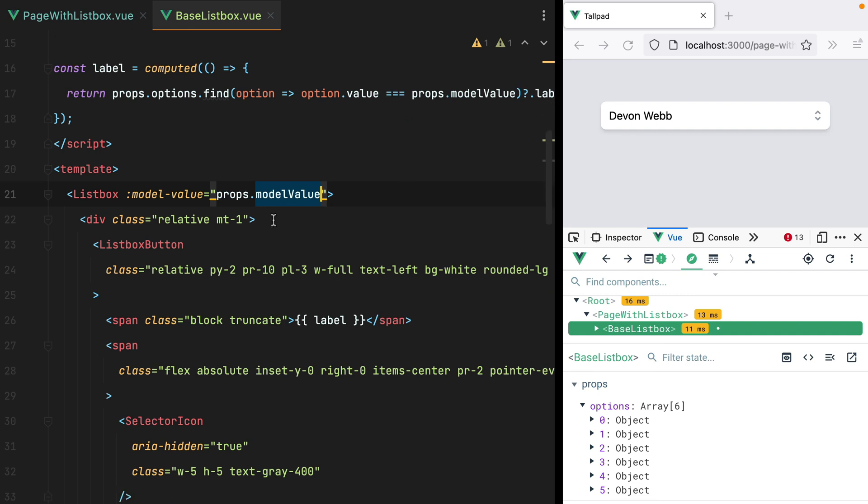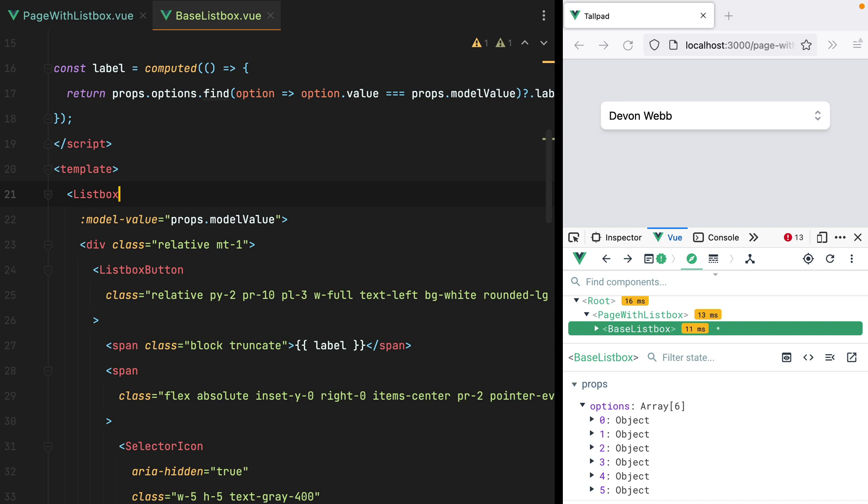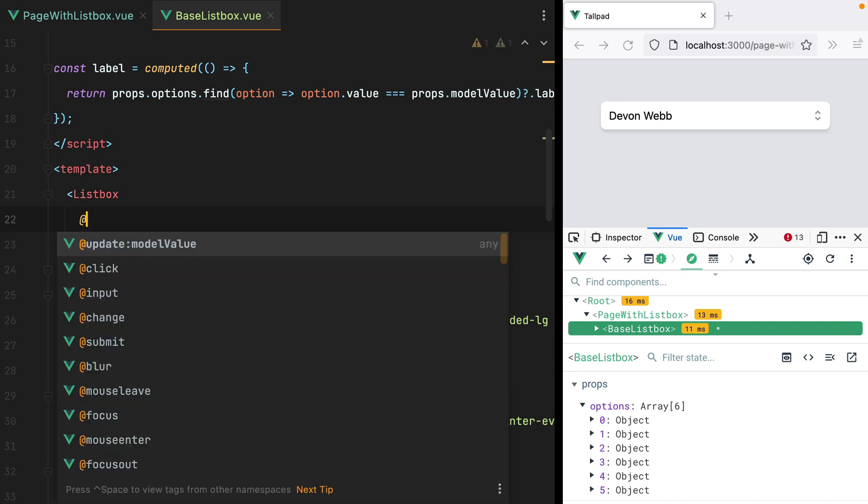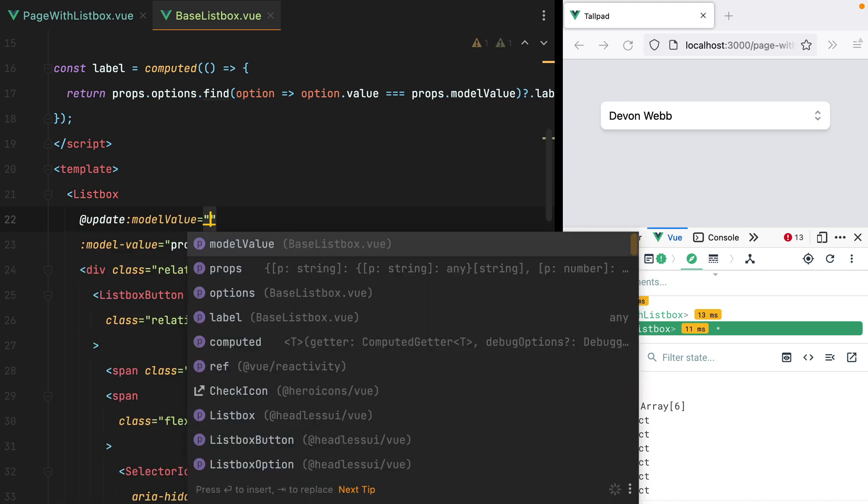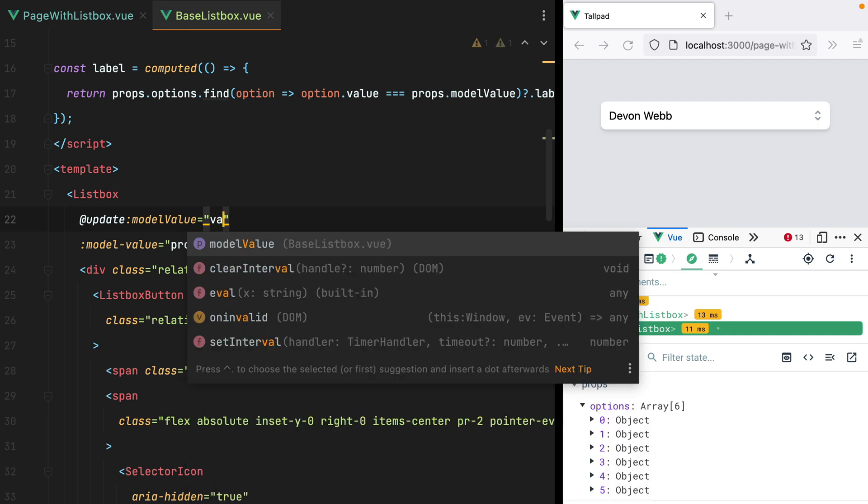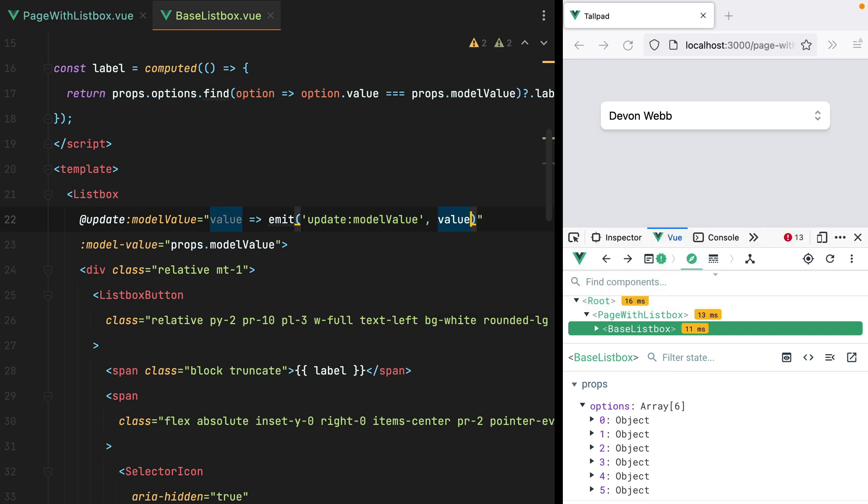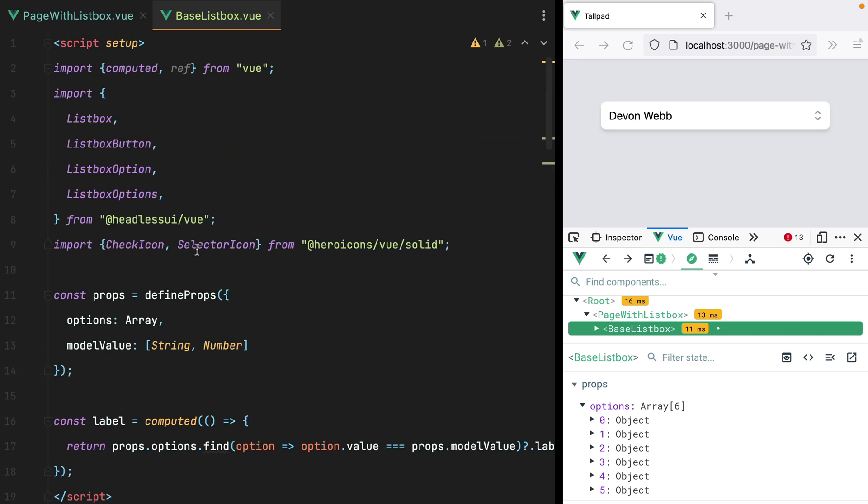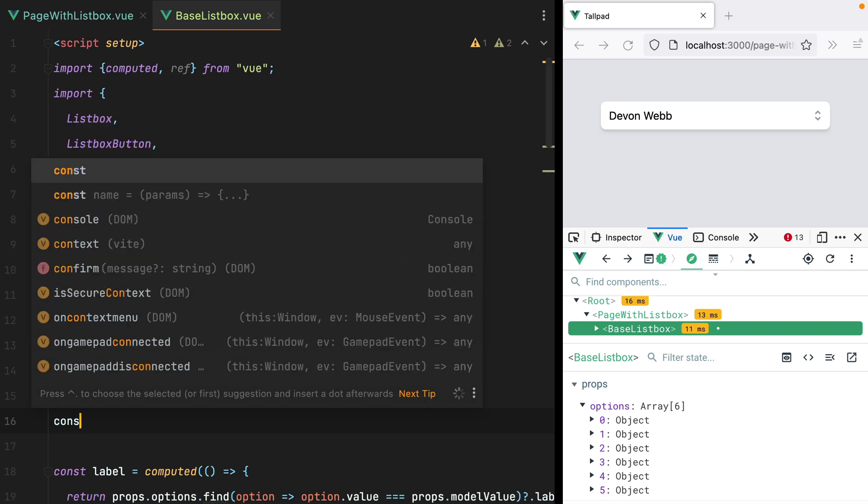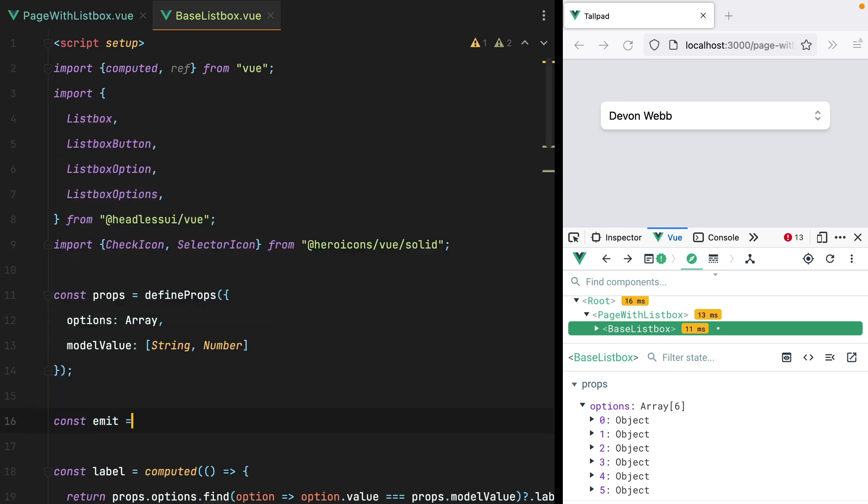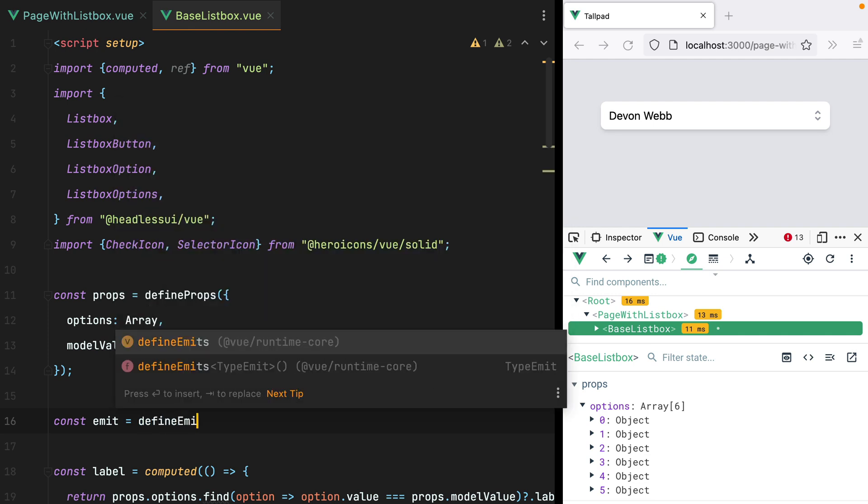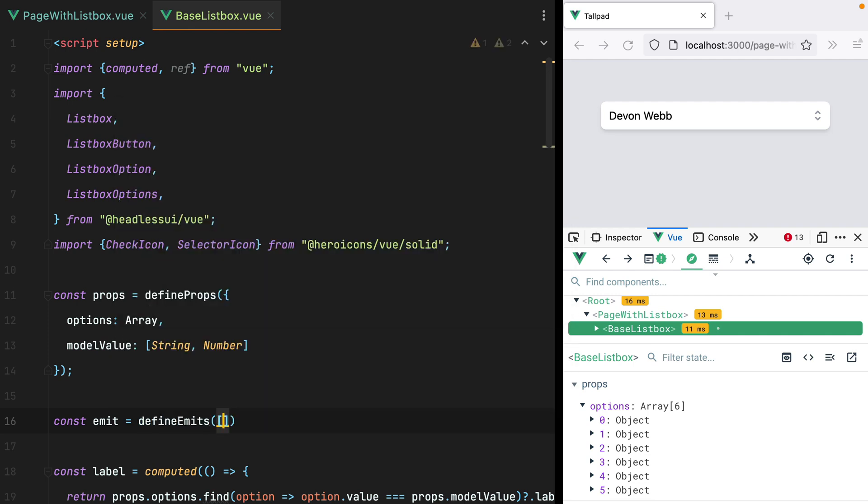Whenever the option inside the ListBox component changes, this will emit an updateModelValue event, which we can then forward to our parent component to set the new value. So here we'll receive the value, and we can do emit updateModelValue and pass it the value. Of course, we need to define the emit, so here we'll do const emit equals defineEmits, and we have updateModelValue.